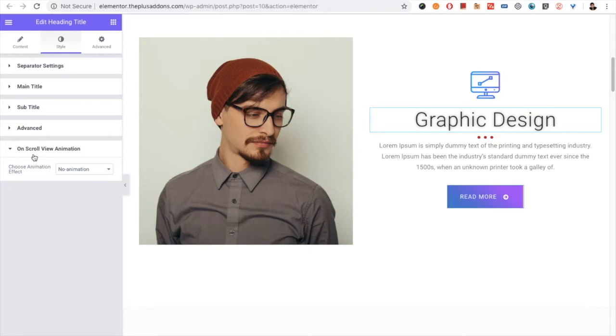You also have the option for on scroll view animation. If you want to know more about this option, you can check out another video which is available in our channel.